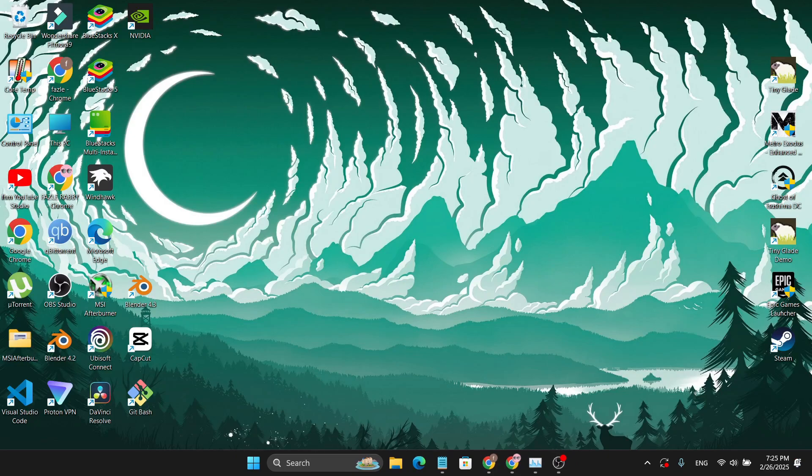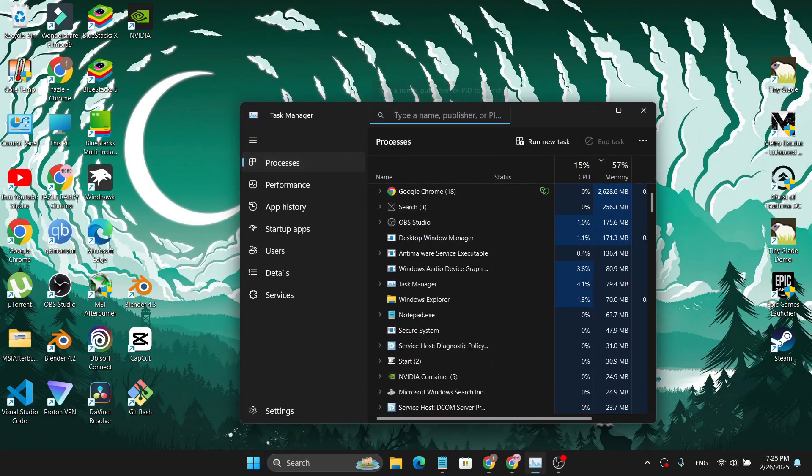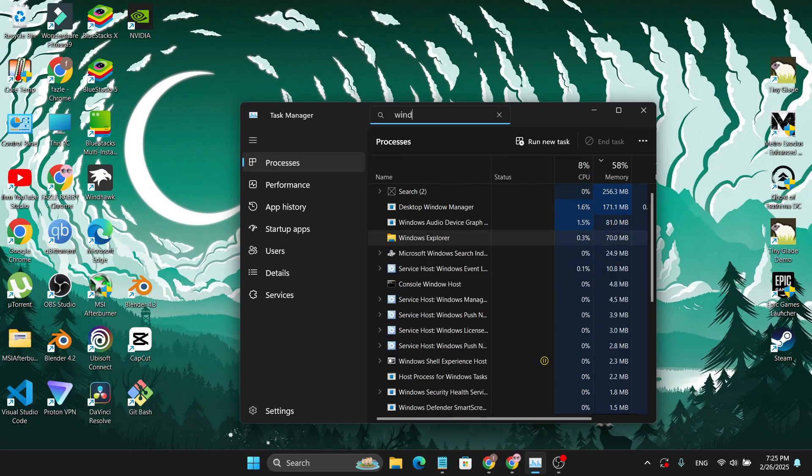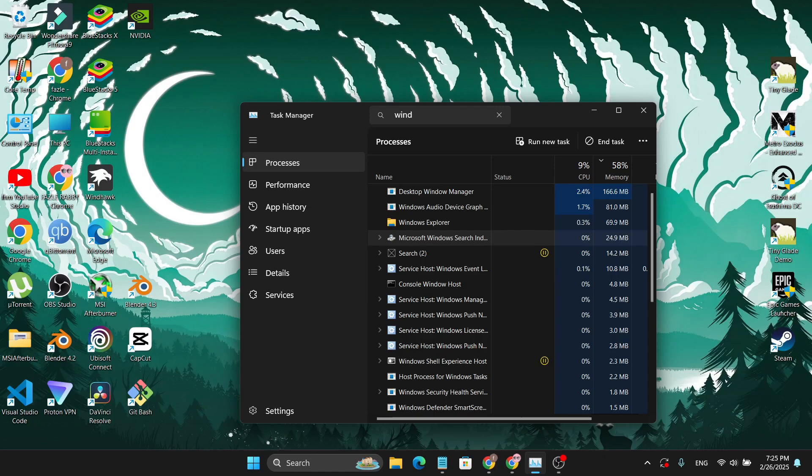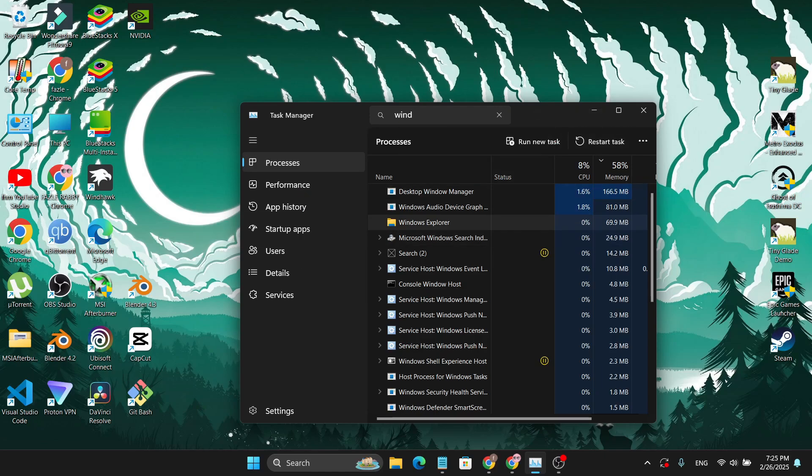If that doesn't work, there's another method. Just go to the Task Manager, right-click on your taskbar and open the Task Manager. Then search here for Windows Explorer, and after finding the Windows Explorer, you just need to click on it and restart task. So restart the Windows Explorer and check if your Windows button is working or not.